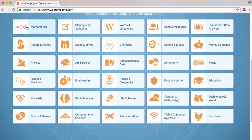For example: Mathematics, Step-by-Step Solutions, Money & Finance, Astronomy, Music, Art & Design, Engineering, Health & Medicine, Materials, Earth Sciences, and Life Sciences. We will see all the categories here.